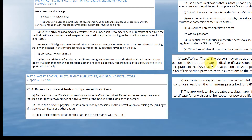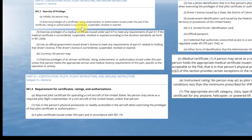I also included some medical certificate information. Under Part 61.2 exercise of privileges, it states: no person may exercise privileges of a certificate, rating, endorsement, or authorization issued under this part if the certificate, rating, or authorization is surrendered, suspended, revoked, or expired, or if the person fails to exercise privileges of a medical certificate issued under Part 67 to meet any requirements of Part 61.